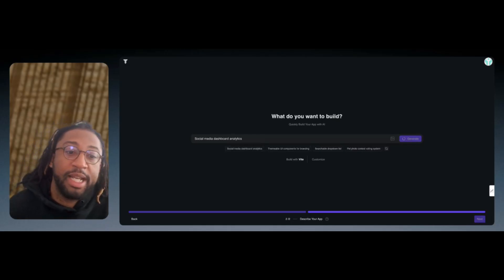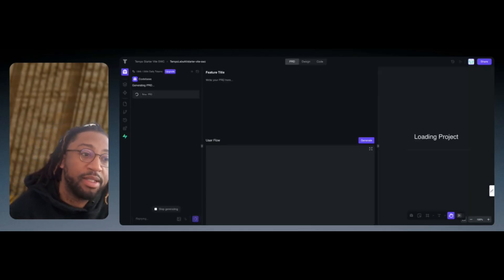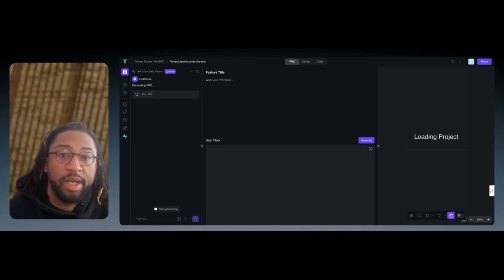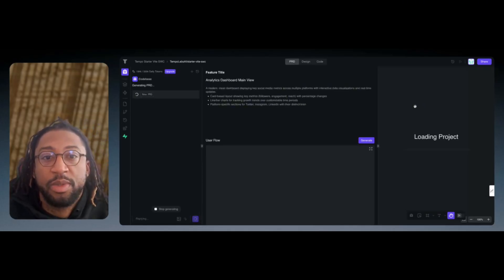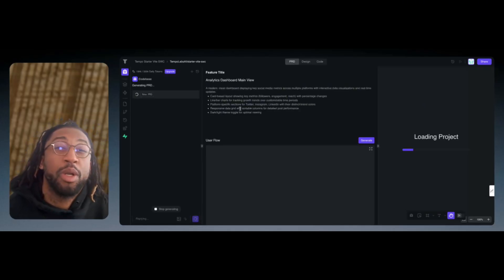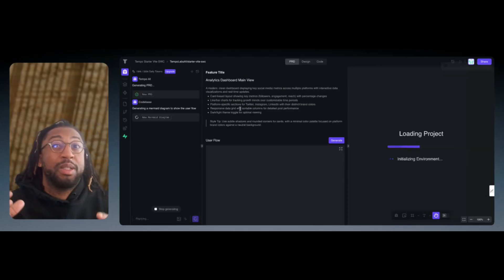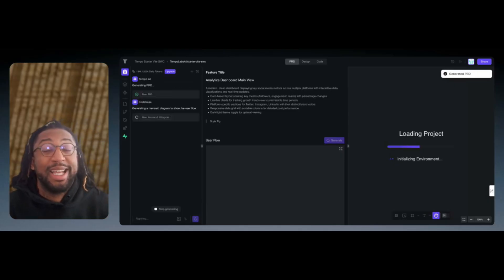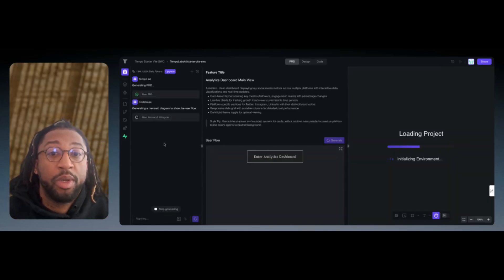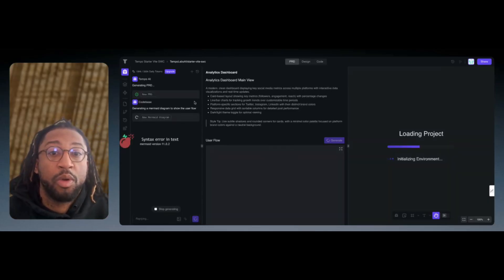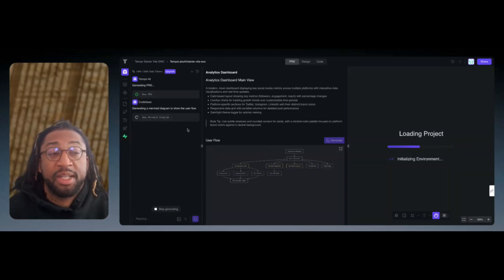Once I generate this, it's going to come up to this dashboard and tell us what the feature is, what we're actually building. Then it's going to start creating a workflow.